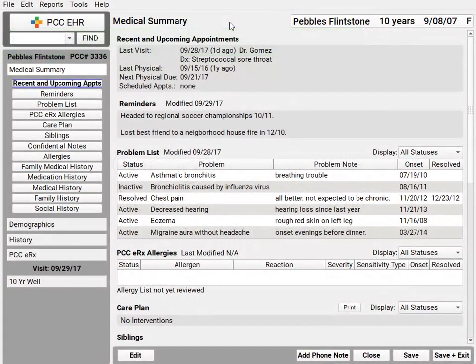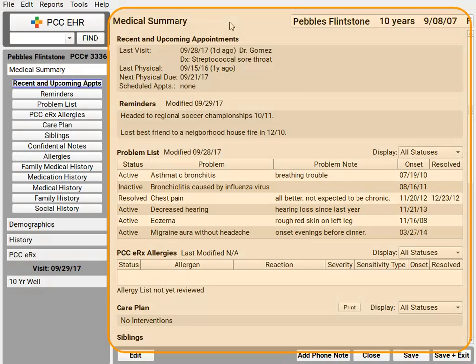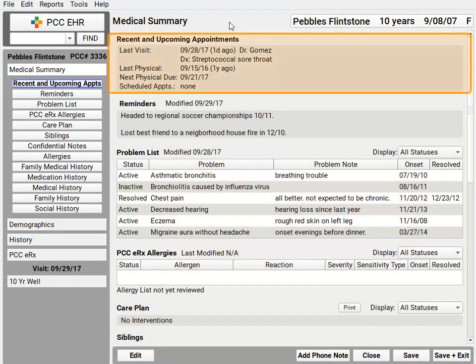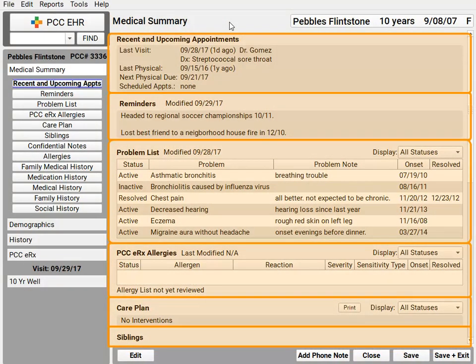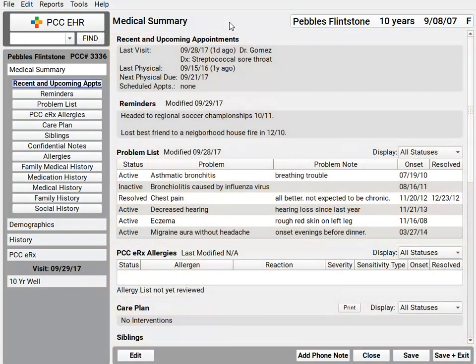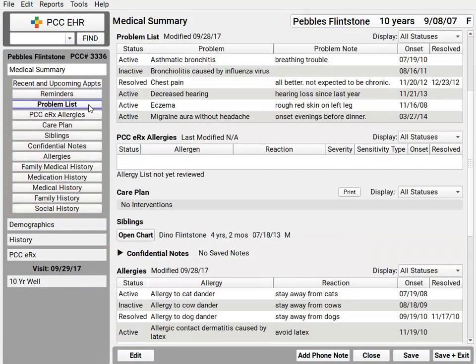As you've watched other videos or used PCC EHR, you've learned that many of the chart sections, like the medical summary here, consist of components that appear on a scrolling ribbon. And that ribbon has handy anchor buttons that help you jump directly to the section you want to review.